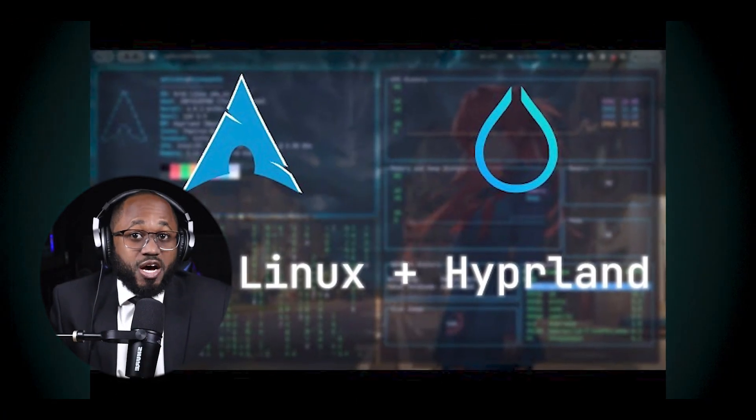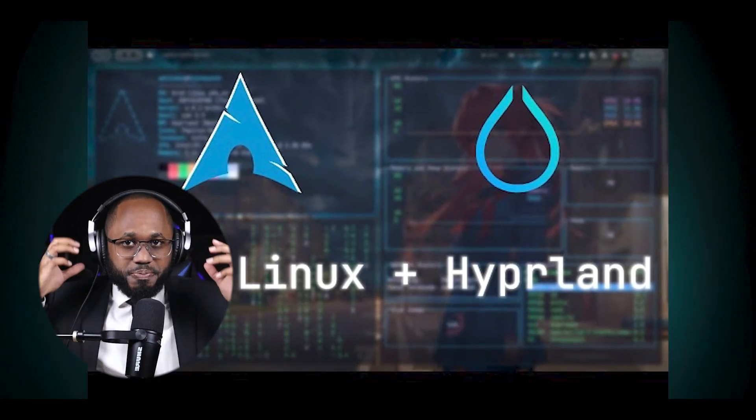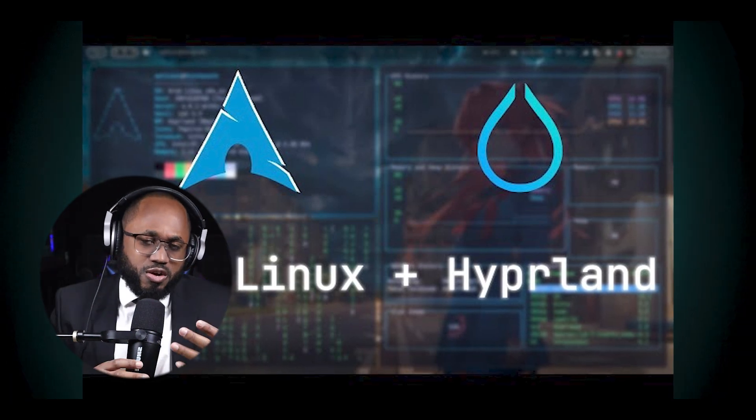We are going dark. So Arch Linux with Hyperland offers a unique and customizable desktop experience. Let's first talk about the installation. There are several common issues that users may encounter when installing and using Hyperland on Arch Linux.